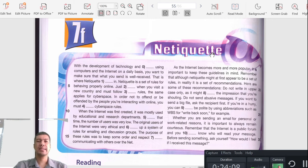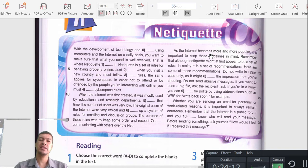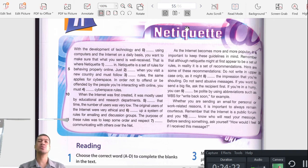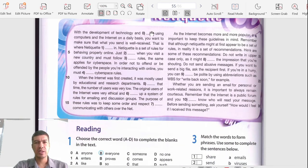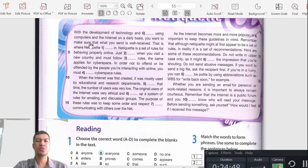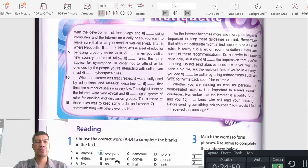Moving on to the workbook, our title is 'Netiquette.' This word is broken into 'net' meaning the internet, and 'etiquette' which refers to choosing to do the right thing. With the development of technology and everyone using computers and the internet daily, you want to make sure that what you send is well received — this is where netiquette comes in.